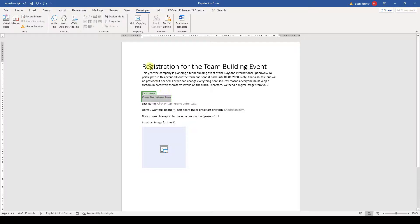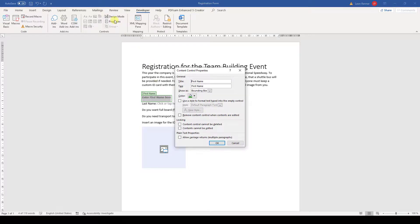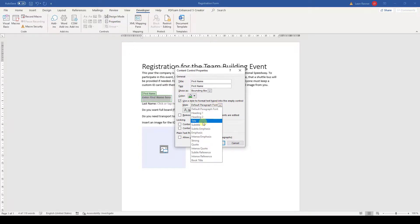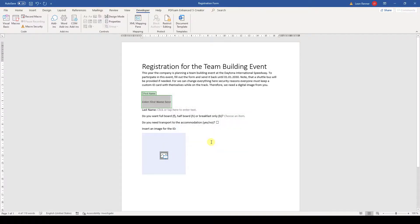Another option that is commonly used is the formatting of the user input. When we check the box that says 'Use a style,' we can select a style which will be applied to the text that the user enters.